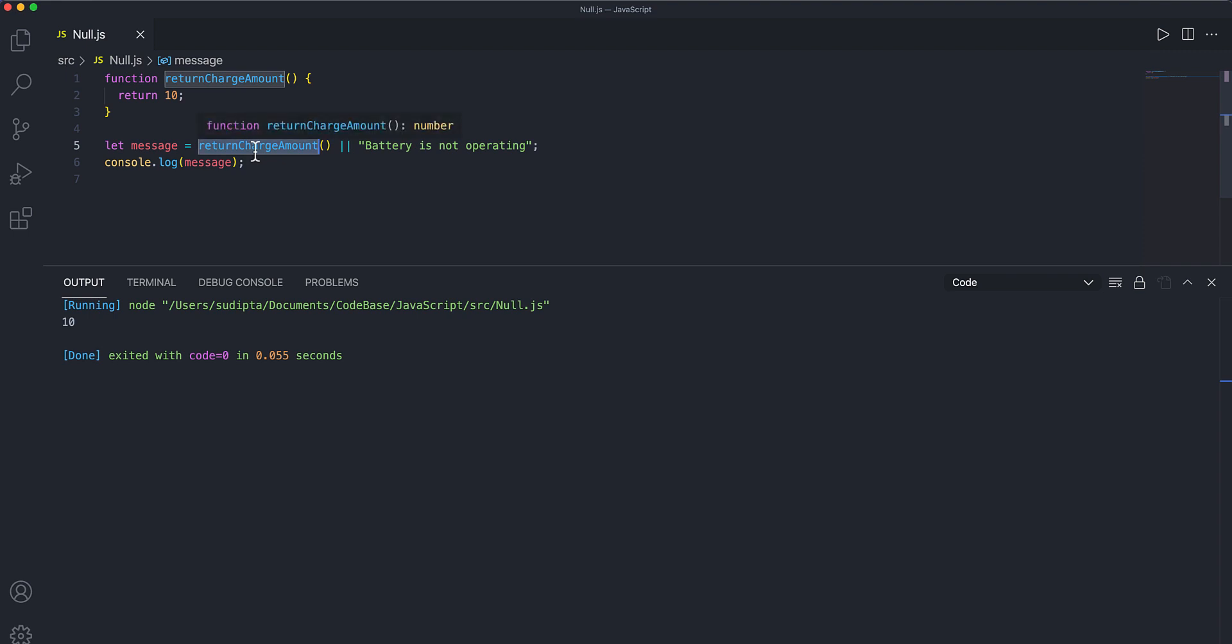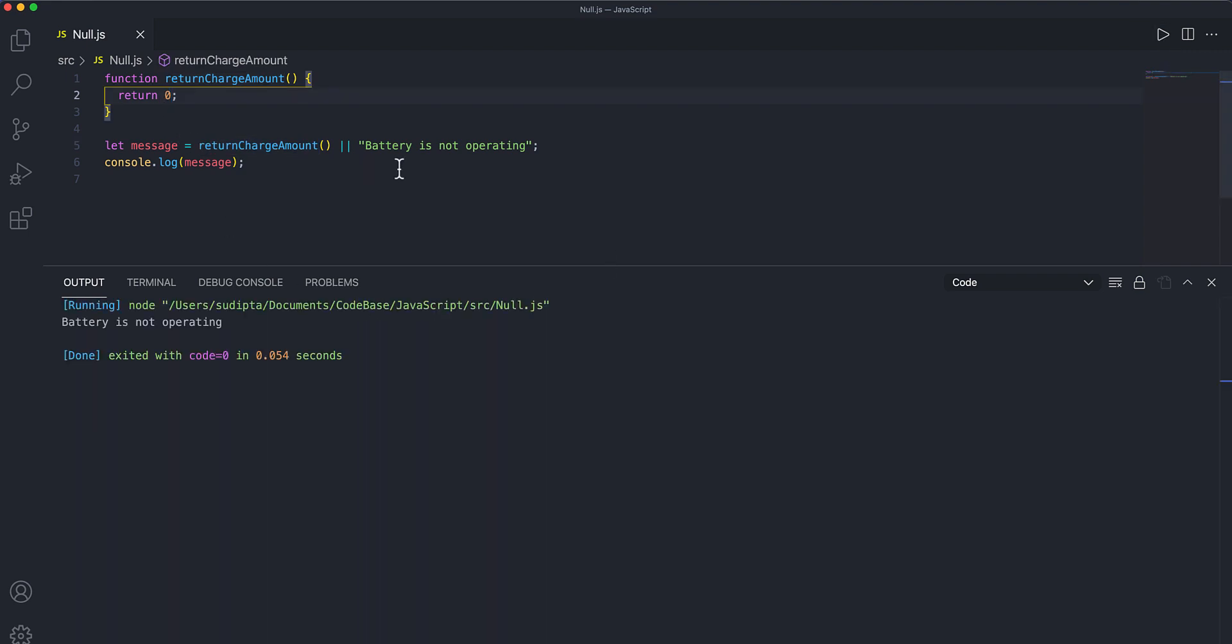What if my value is zero? If my value is zero, I am getting a message that battery is not operating. But that's not true, right? Charge amount zero means the battery is still working. We just need to plug it in and charge it so that it will start working.